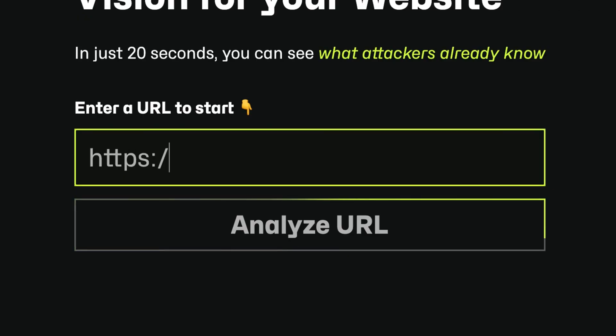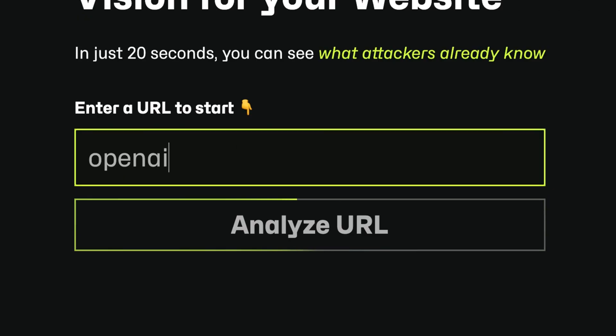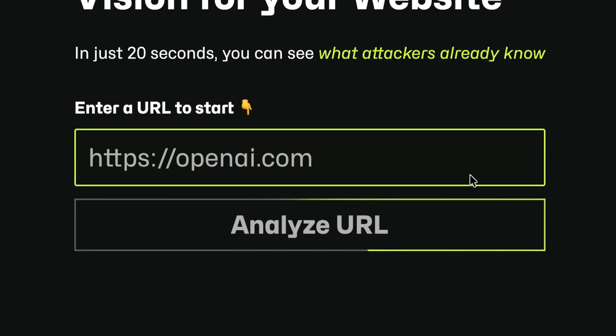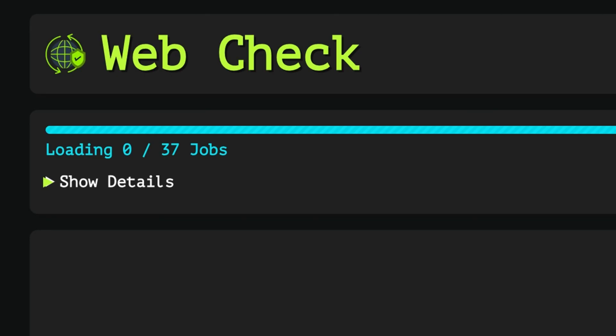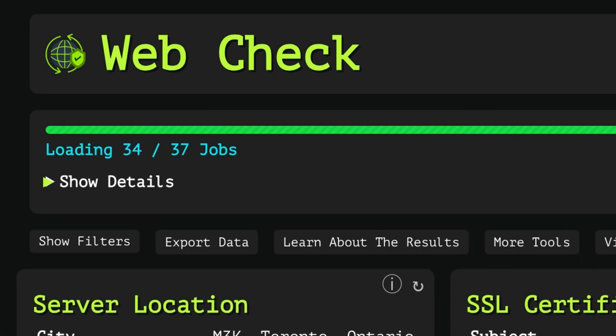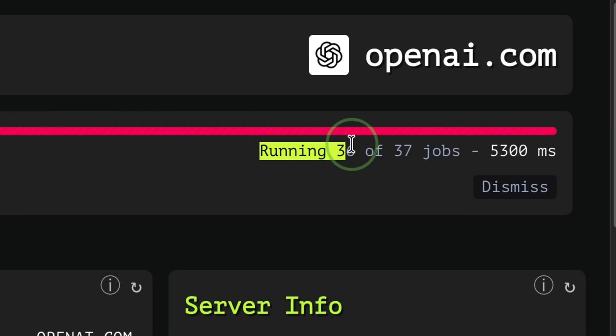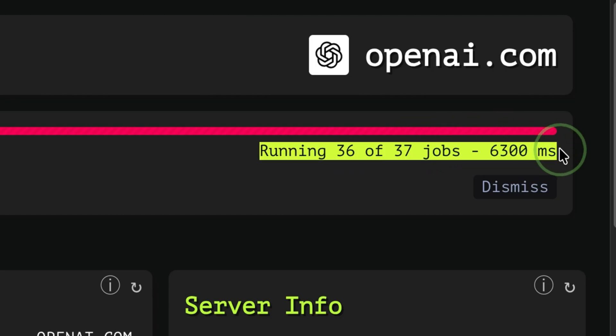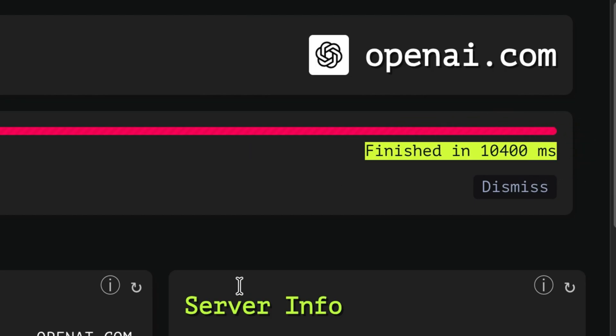Let's type something like OpenAI. Or we can just remove the HTTPS and it will prepend it automatically. After that, it will perform various scans. We see on the top right corner the jobs being run.